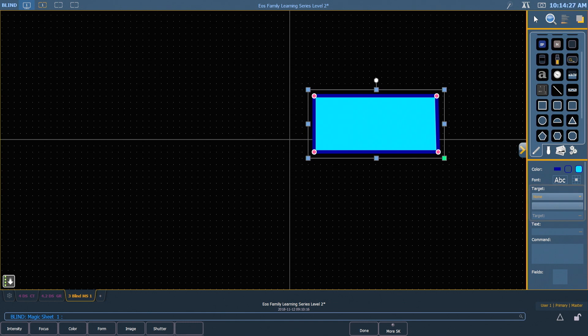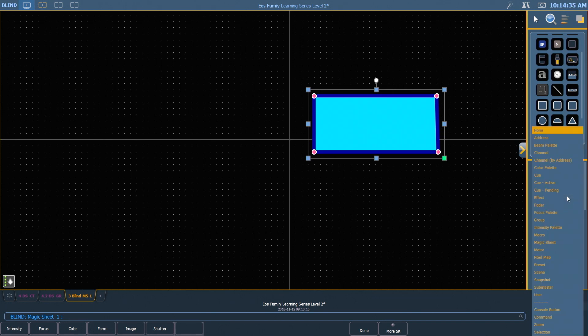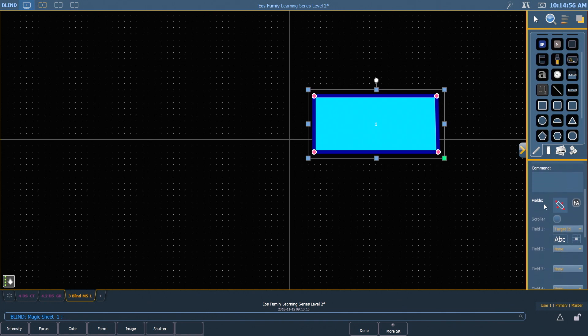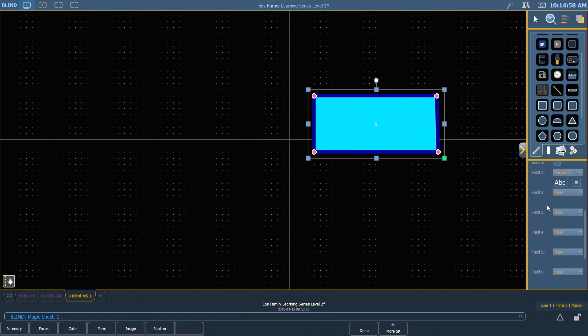Below that area is the target field, and this will allow us to assign this object to a target in our show file. For today, I want to make this be a group. My target ID allows me to select which group I want this object to represent. I'm going to put in group 1 for today. Further down in the property editor, we get fields. Fields are a way for us to take information from the database that's attached to the target and display it.